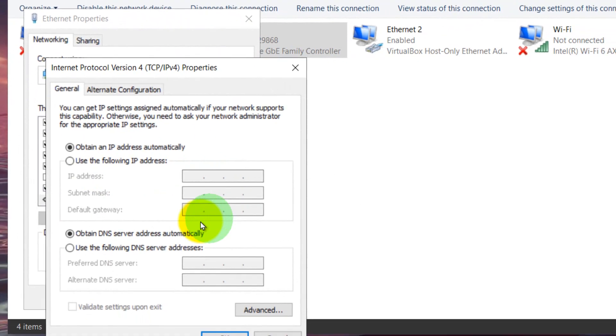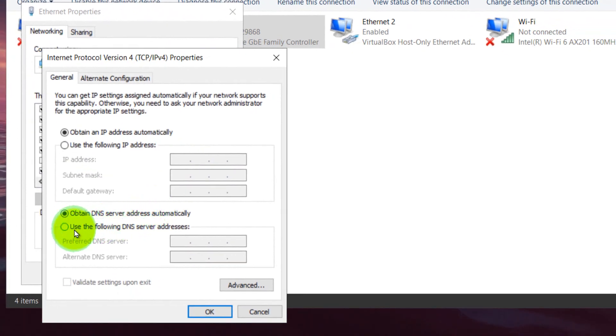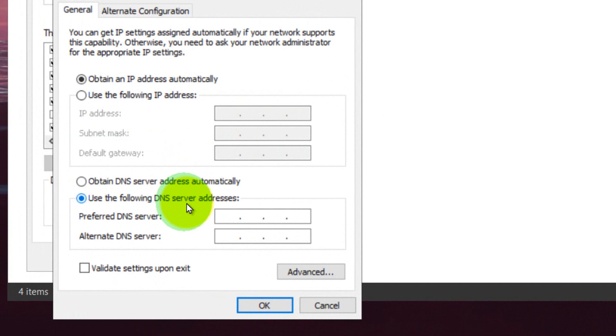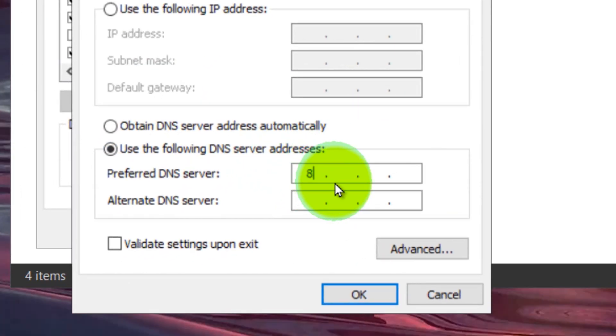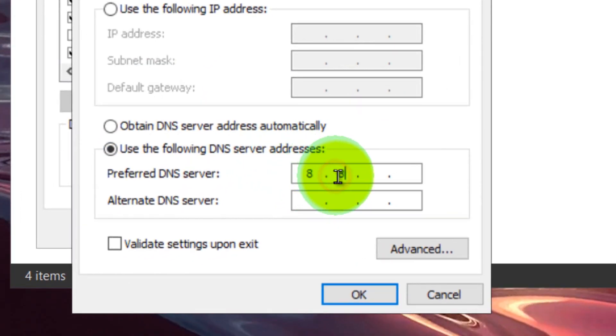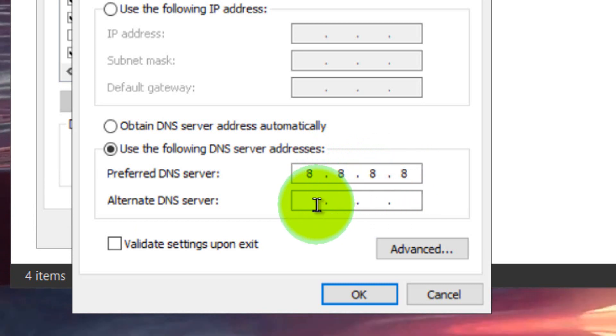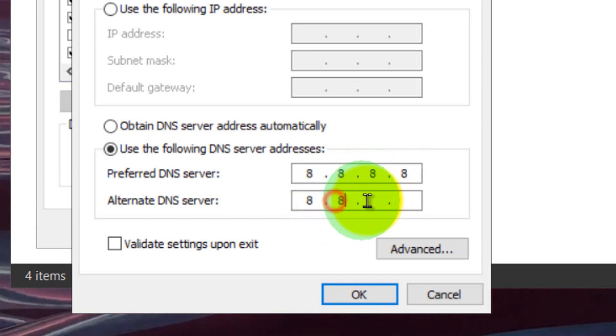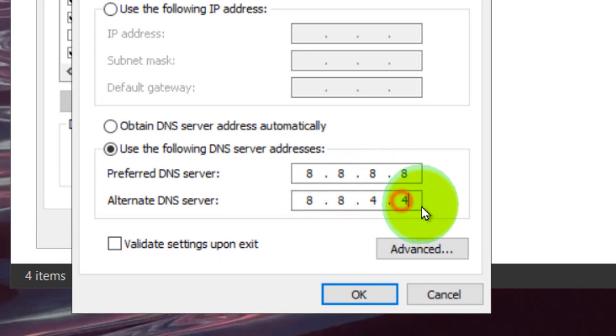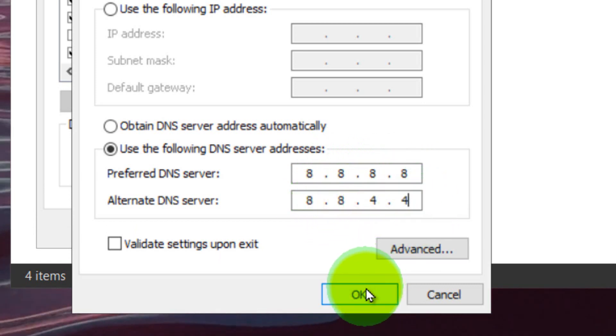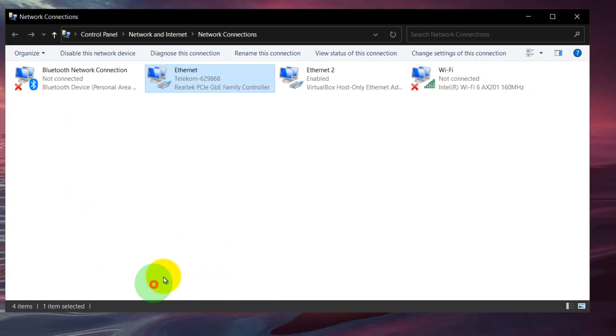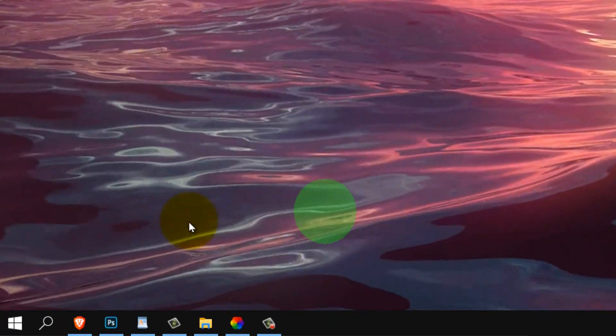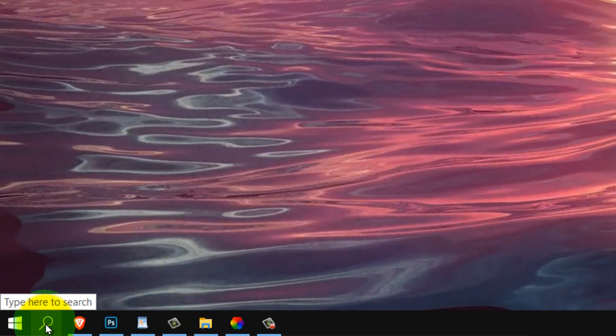Select properties here and select use the following DNS server addresses and here, please enter 8.8.8.8 and 8.8.4.4, now OK and close.